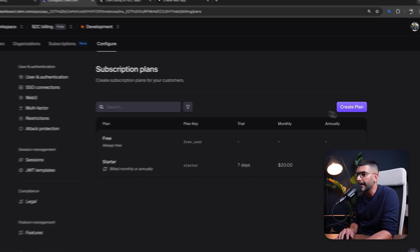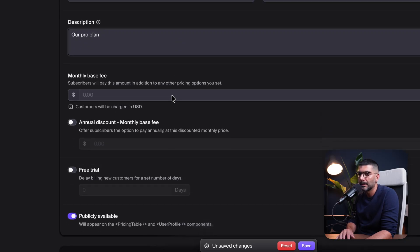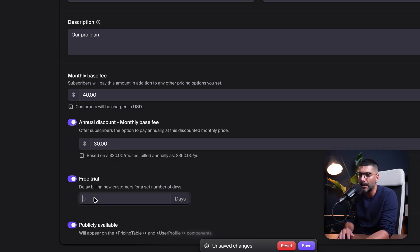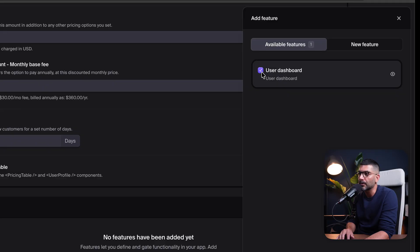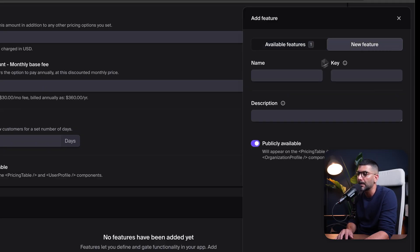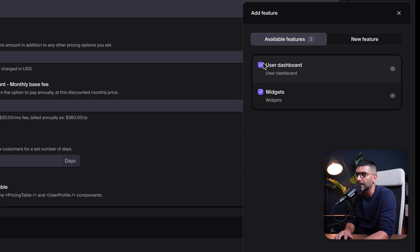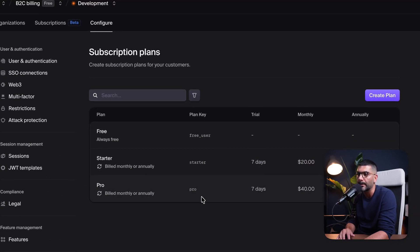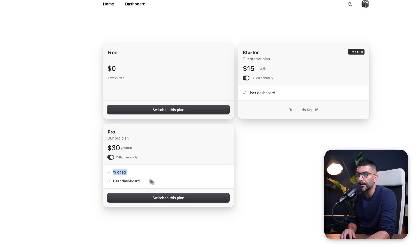Now let's add another plan. Going to subscription plans, I'll create a new plan called Pro. It's $40/month, or $30 annually, with a seven-day free trial. For features, I can add the existing user dashboard feature and also create a new one — let's say pro plan users get 'widgets'. I'll apply both features and save. Going back to our plans, we have the Pro plan. Visiting our pricing page, the Pro plan now appears with its defined features.